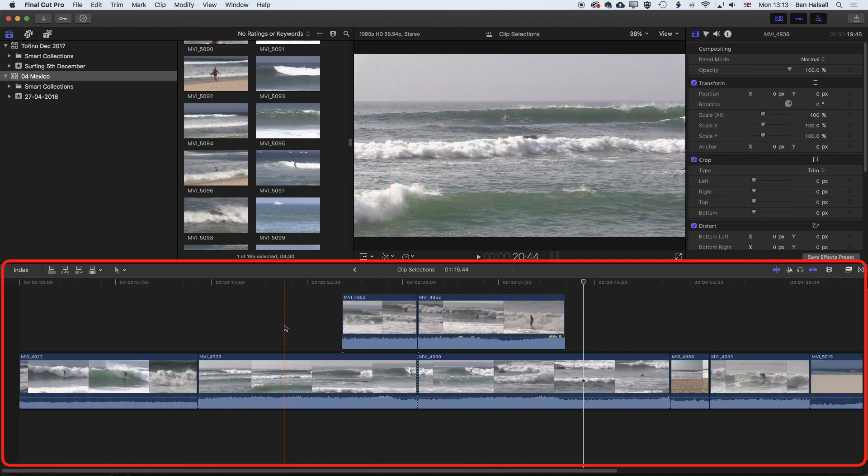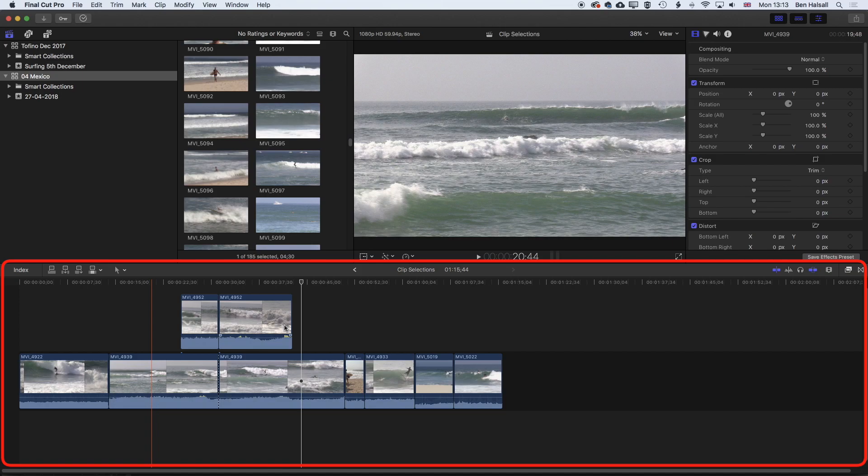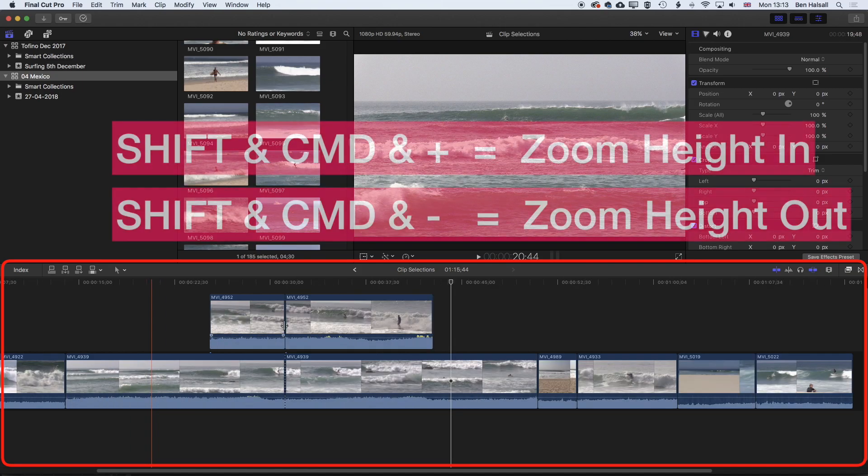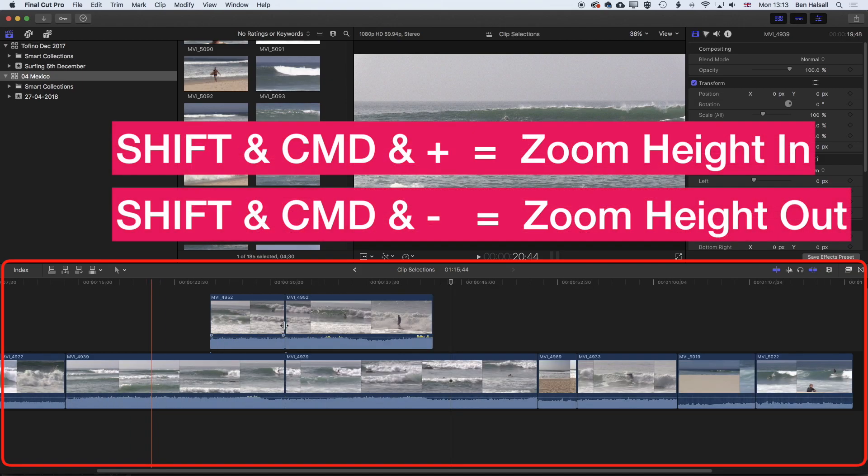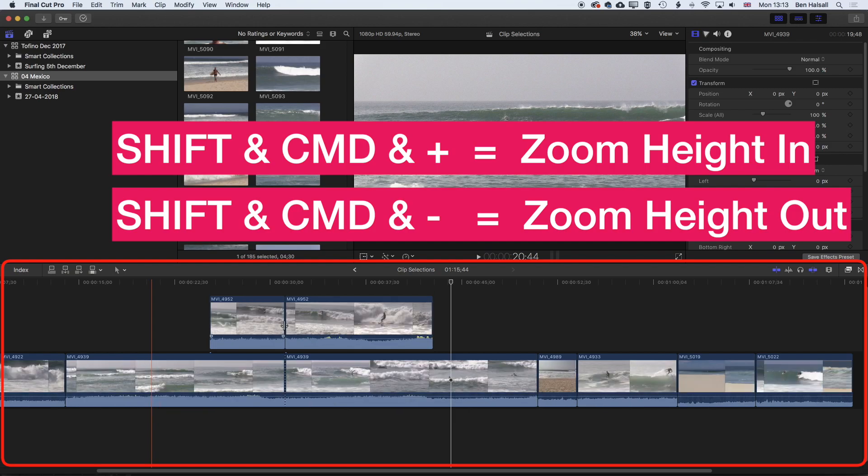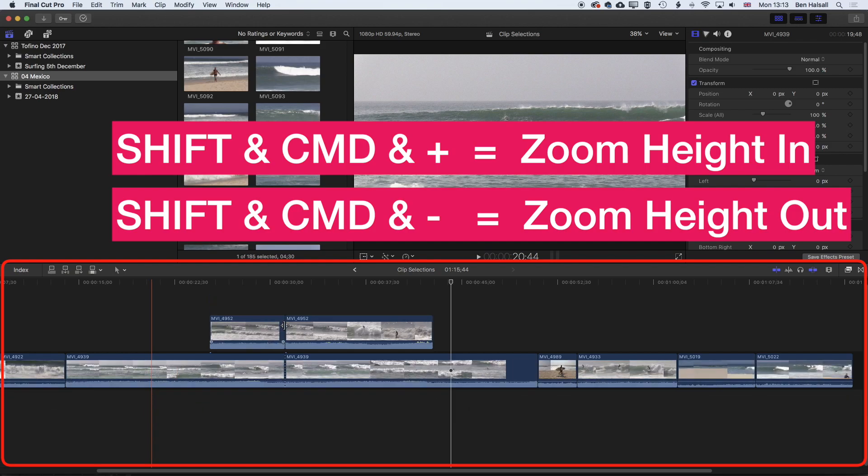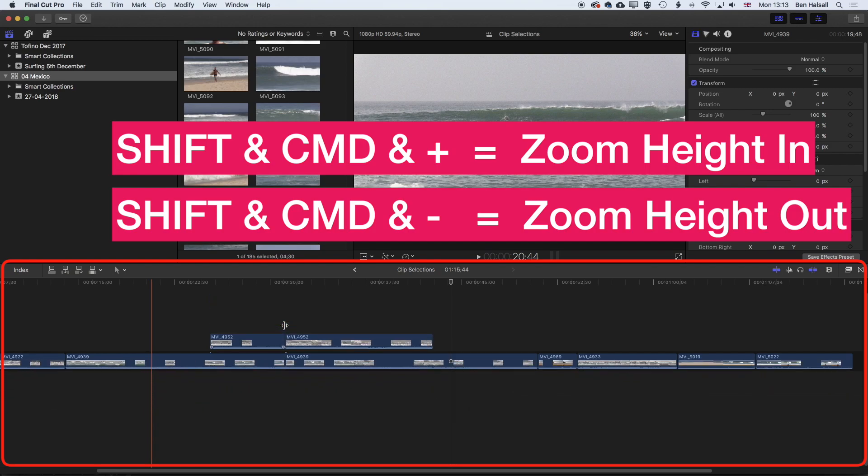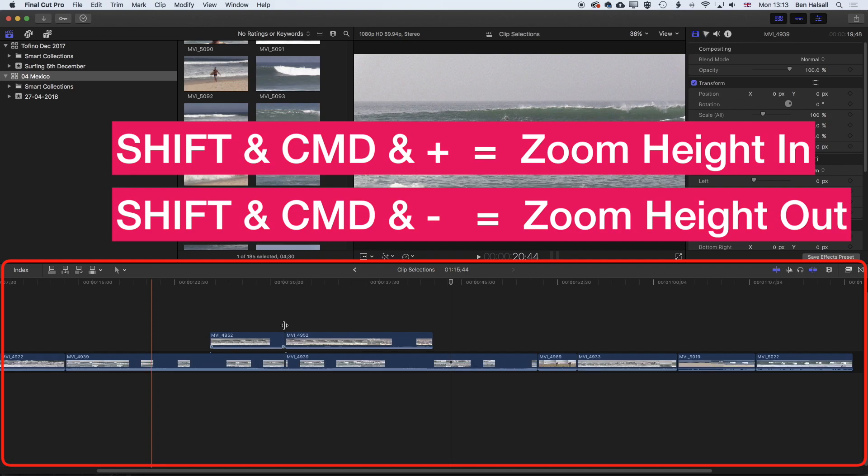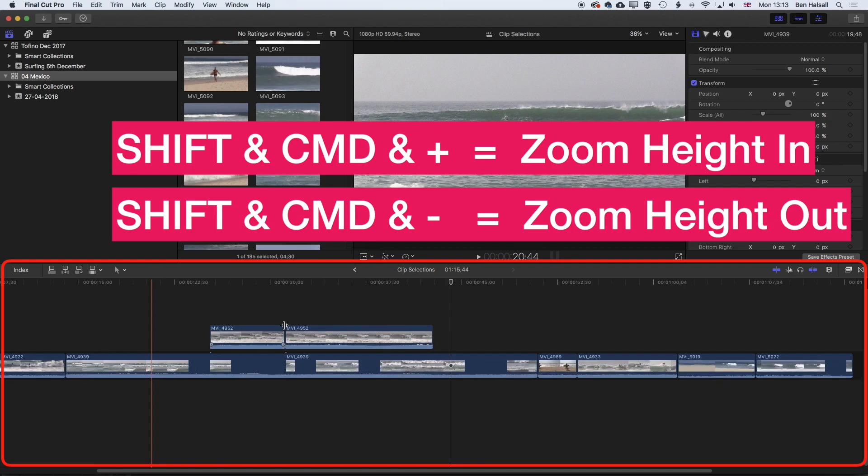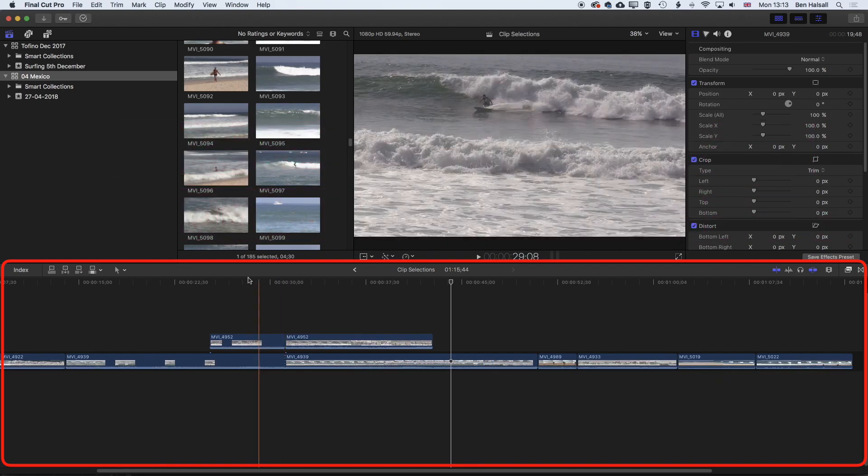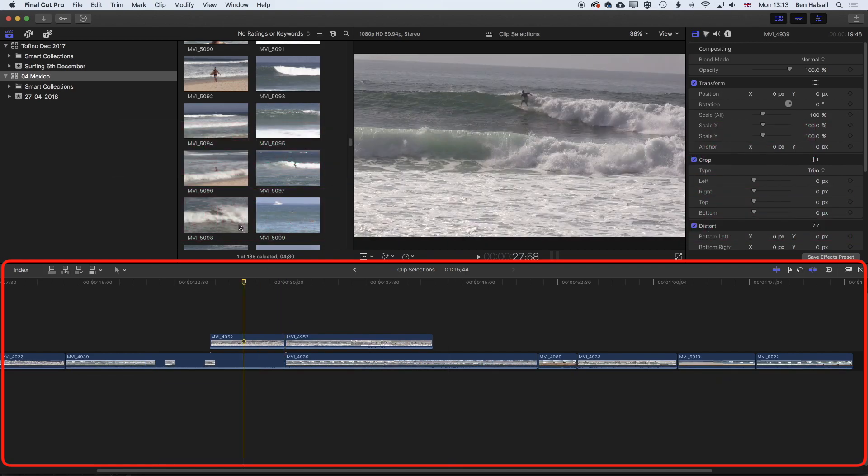And the other option we have for zooming on the timeline in terms of shortcuts, or one other option, is Shift Command and Plus or Minus, which will allow you to zoom in and out of the height of your timeline. So we can zoom out and zoom in. And this is particularly useful if you are adding things like graphic layers.